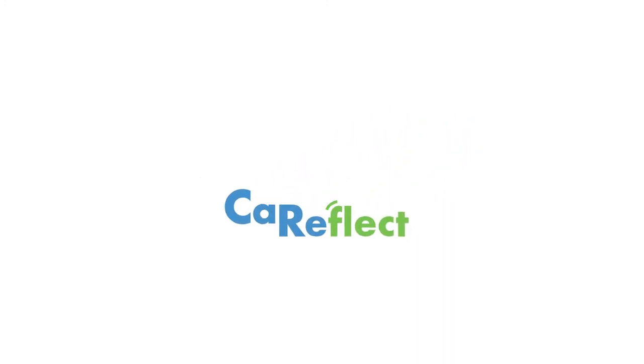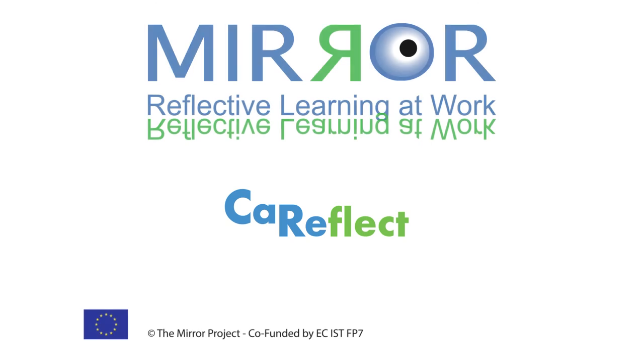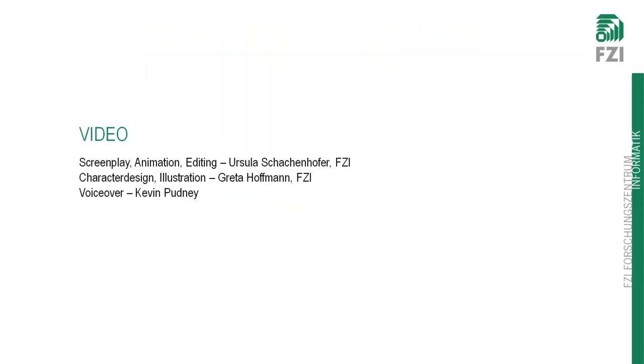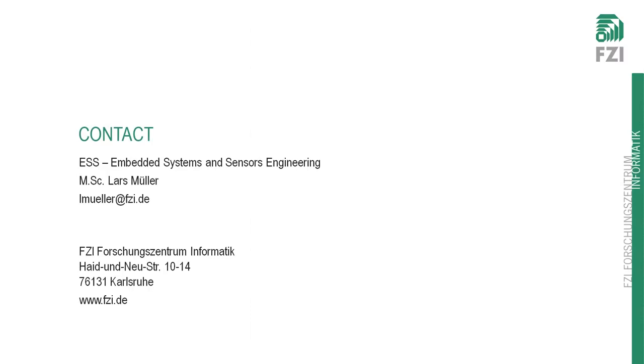Care Reflect helps residential care staff to reflect on their daily work from a different perspective. Care Reflect doesn't try to provide the answers, but helps to ask the questions.